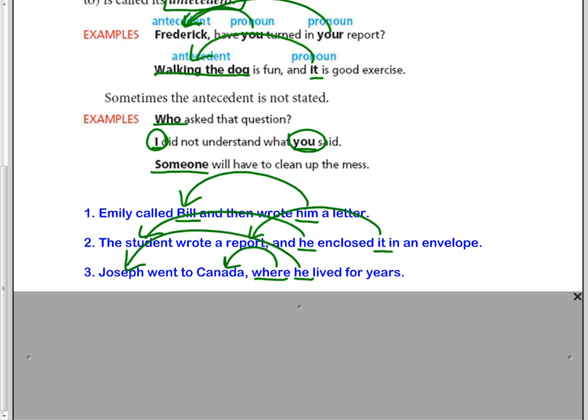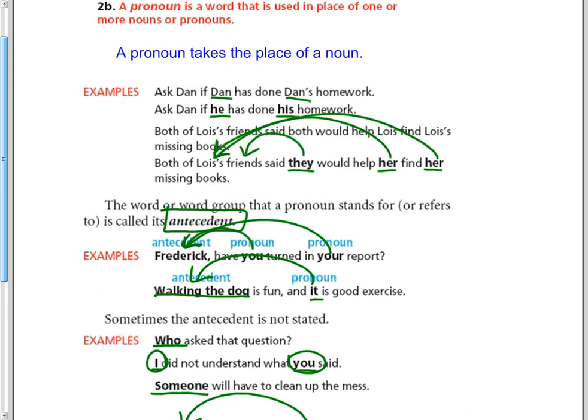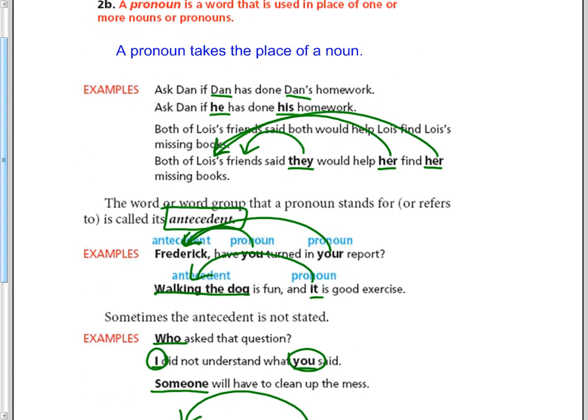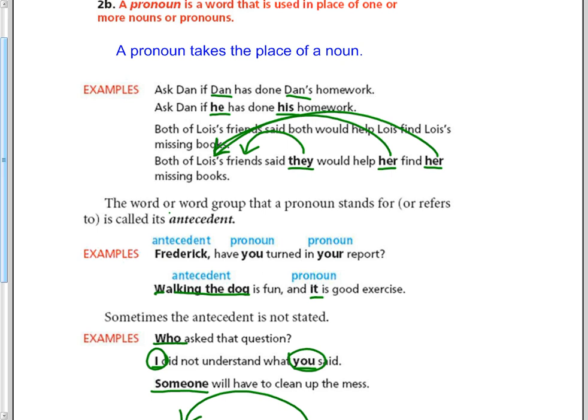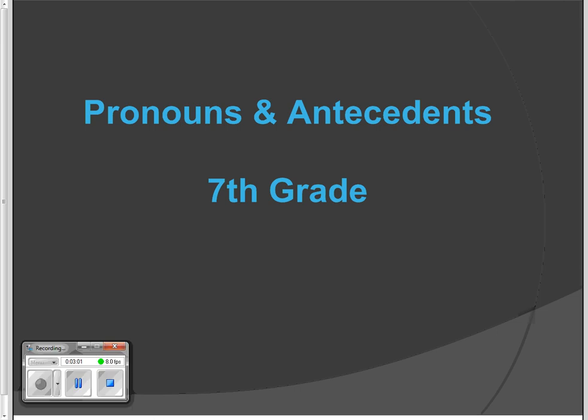So pronouns and antecedents. Pronoun takes the place of a noun and the antecedent is the word group that the pronoun stands for. The antecedent. That's pronouns and antecedents for seventh grade.